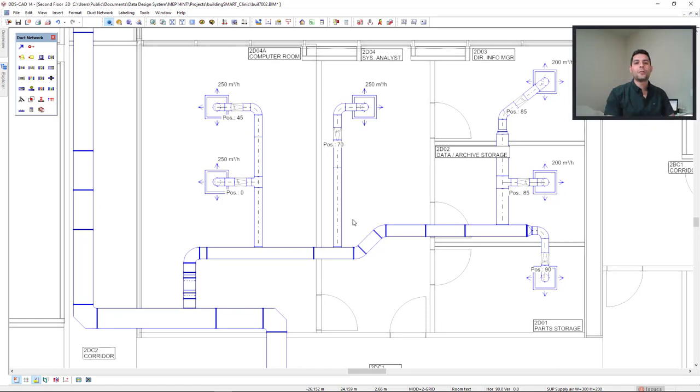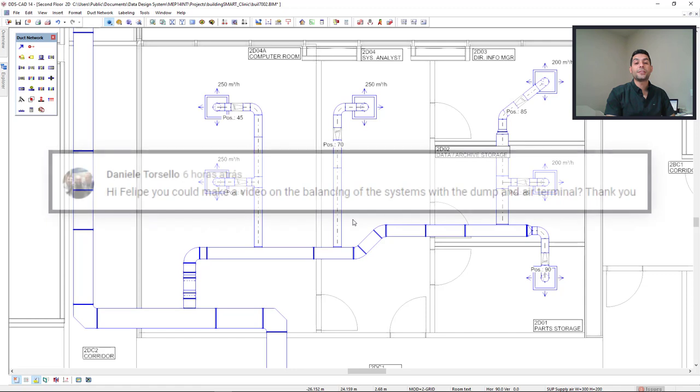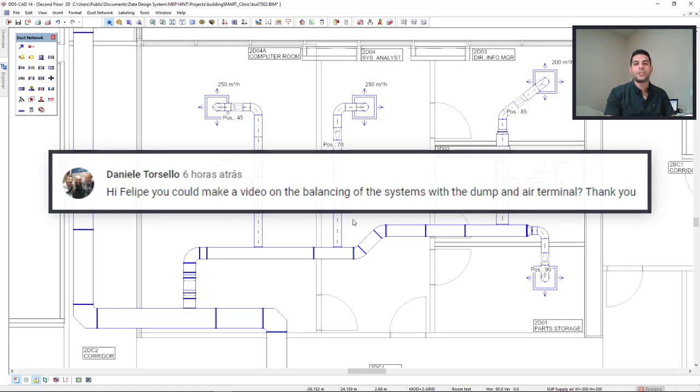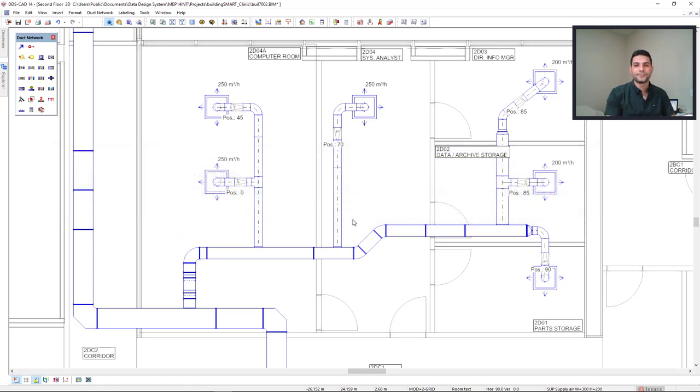Hi everyone, welcome to another video for Philips Take On DDS CAD. We recently received a request from Daniele Torcello from Italy to create a video showing the duct system balancing including air terminal and damper adjustment.